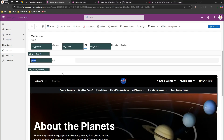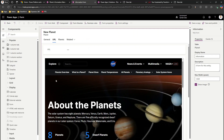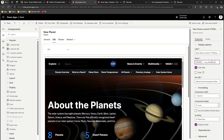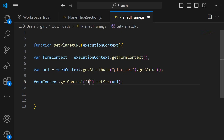To get the control, you need to be careful about the control name. Go to the form information and find the name of the iframe control. I'll name it iframe_new_planet_url. The full control name — the entire string iframe_new_planet_url — is what you need to reference. Be very careful while making those changes.